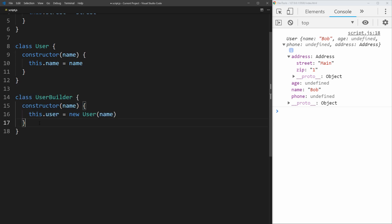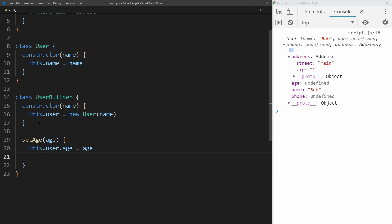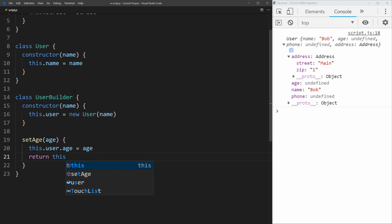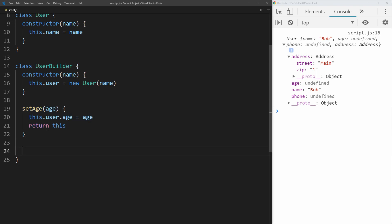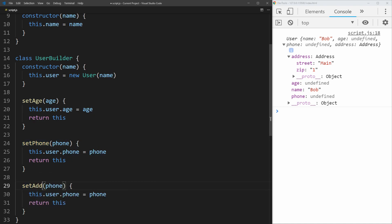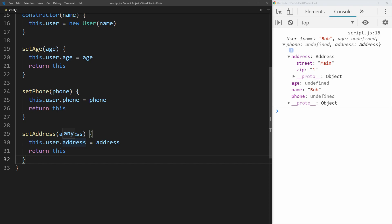Now we need to create methods to set the age, address, and phone number on the user. We create a setAge method that takes an age, sets this.user.age equal to age, and returns this — returning the builder back. This allows us to chain these methods together. We do the same for setPhone, which sets this.user.phone to phone and returns this. And similarly for setAddress, which takes an address parameter and returns this.